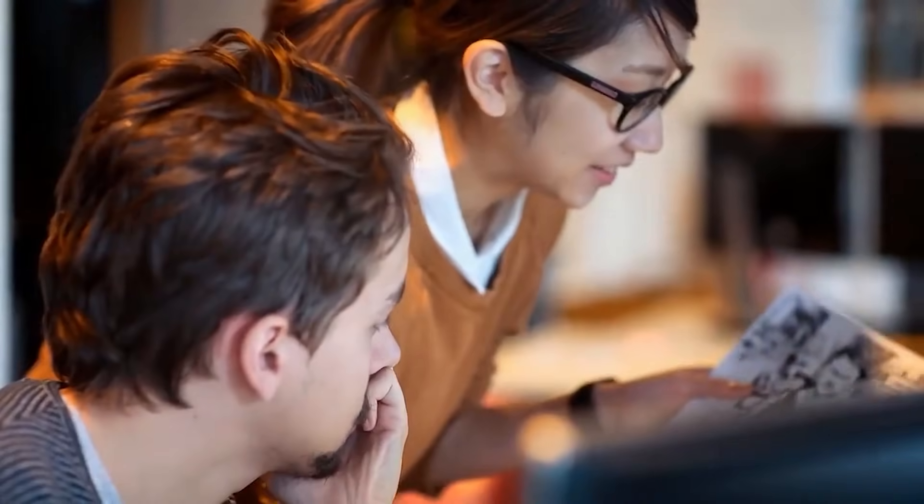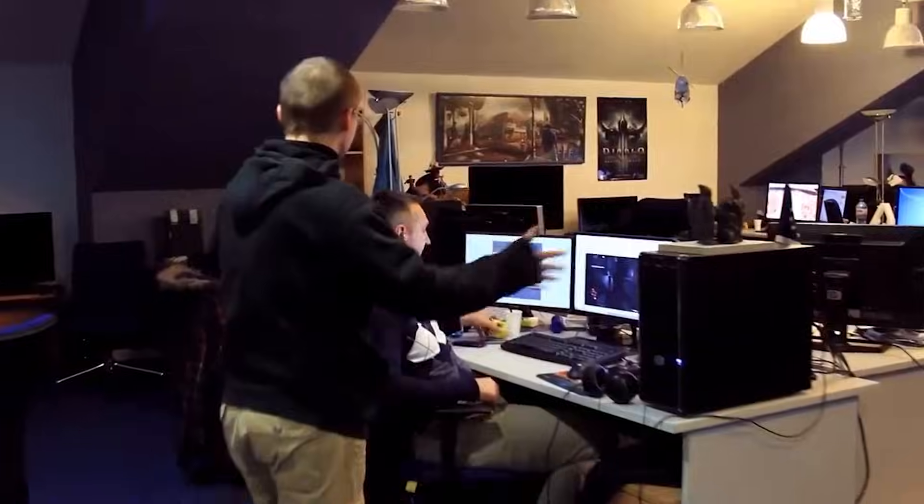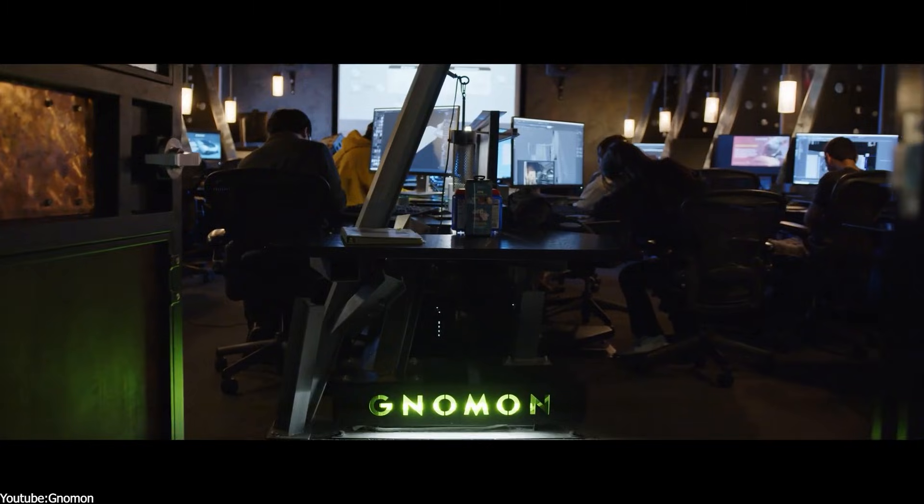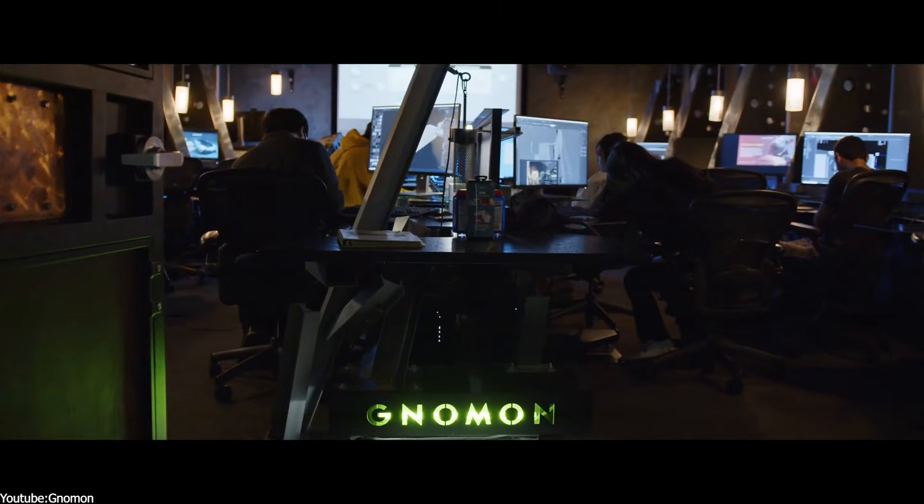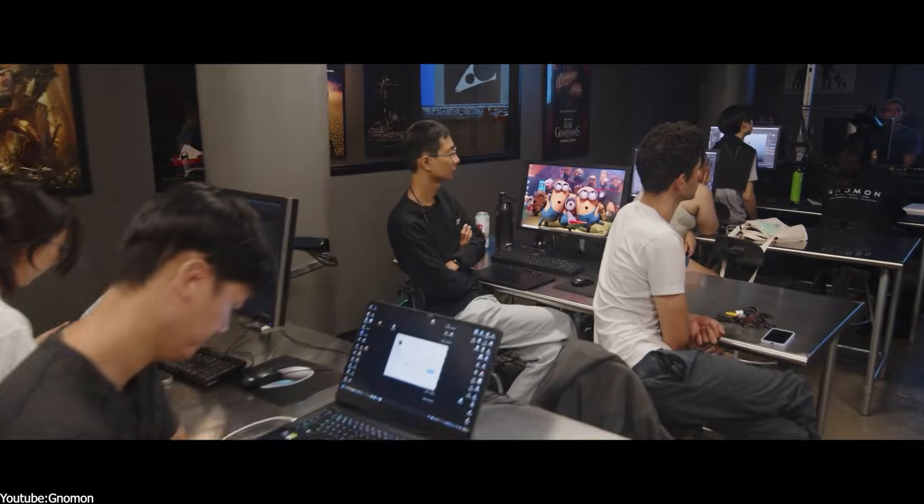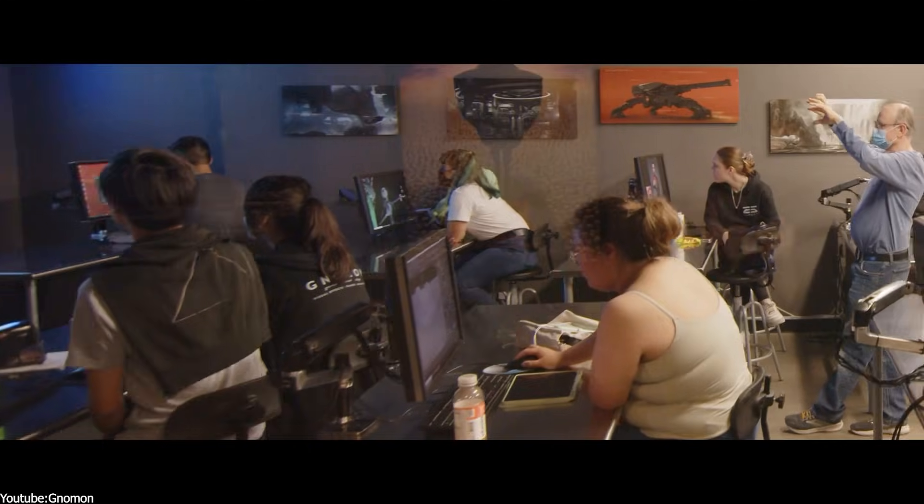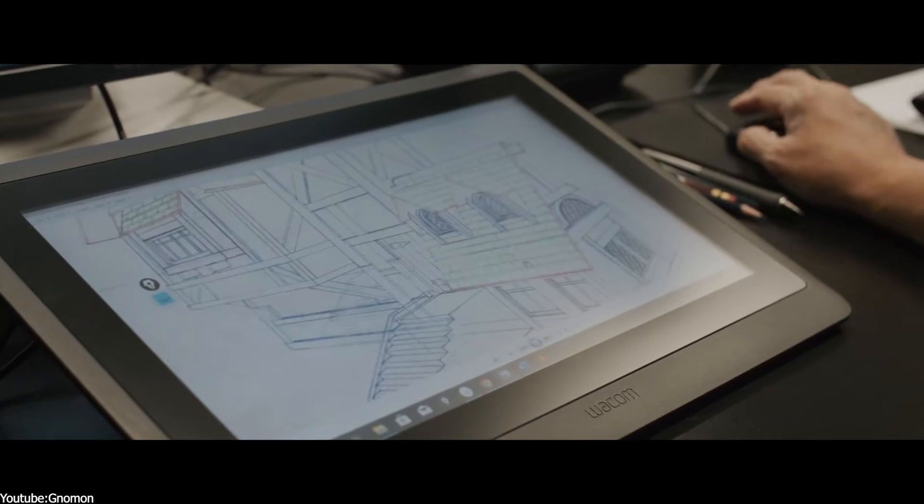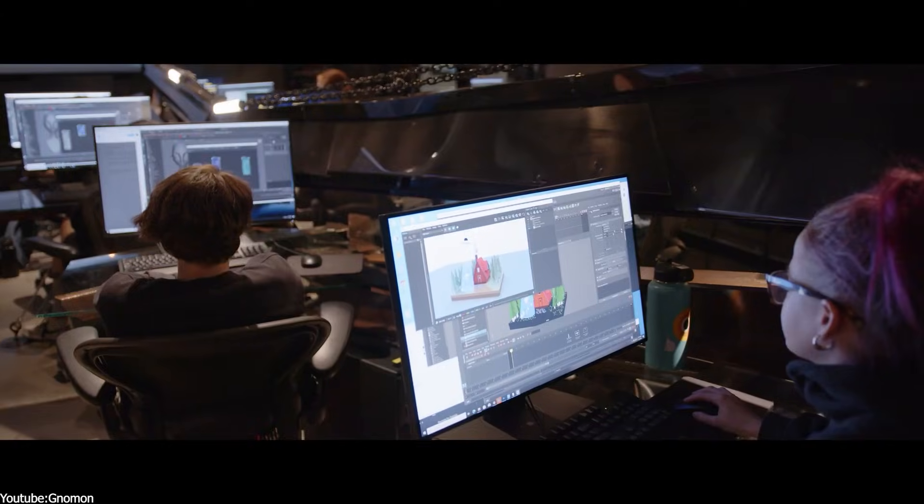You see, part of the reason for the talent gap is how the industry educates its newcomers. In universities, art schools, and training programs, the curriculum typically centers on tools currently dominant in studios, usually Maya, Max,